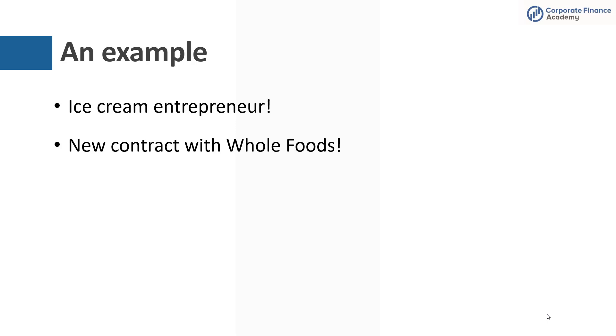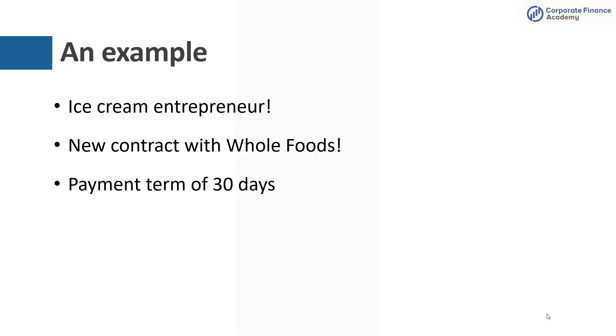So when you sell the ice cream, you ship it, you're going to invoice them so that their payment is due within 30 days of the shipment. You'll create that invoice, you'll have a sale, but you won't have cash for 30 days. This means that you're going to have an accounts receivable asset on your balance sheet. So let's look at what those journal entries would be.